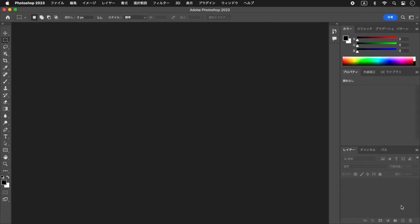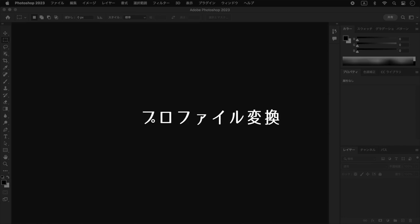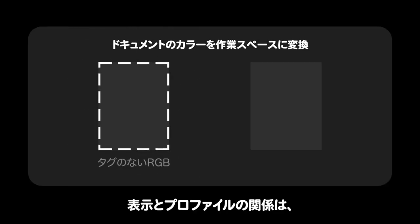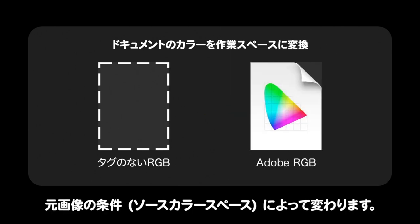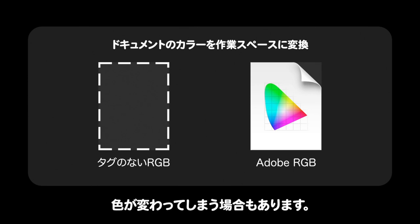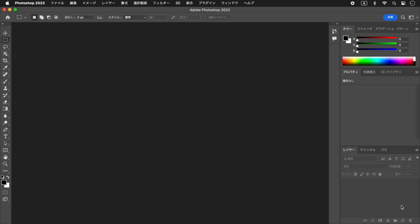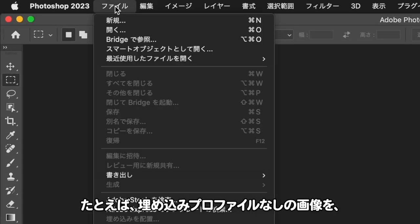SRGBを指定後、Adobe RGBに変換された画像を確認してください。表示カラーはほとんど変わっていません。表示とプロファイルの関係は、元画像の条件によって変わります。そのため、いきなり変換してしまうと色が変わってしまう場合もあります。